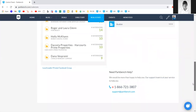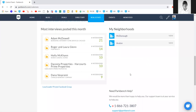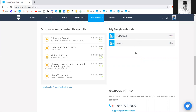Scrolling back up, the first section is the local leader interview board — a great opportunity to check out other interviews that local sponsors are doing. To the right is the my neighborhood section, which will be set up with the neighborhoods within your sponsored area specifically. Let's open these two up to show a quick example.